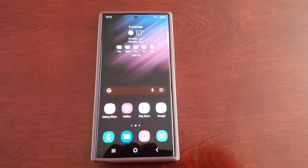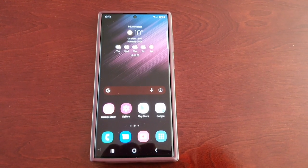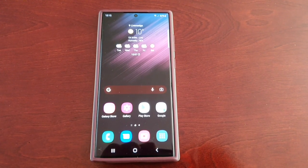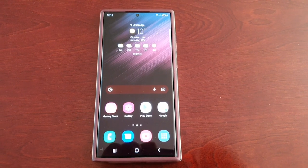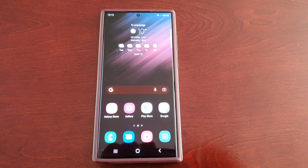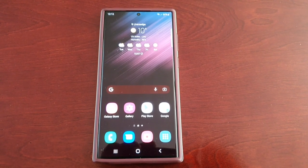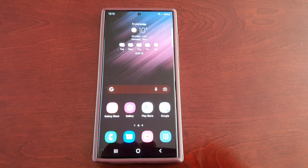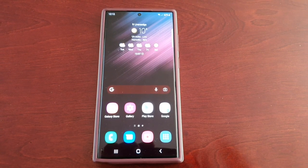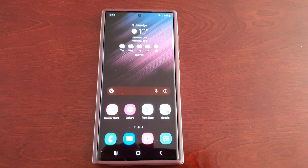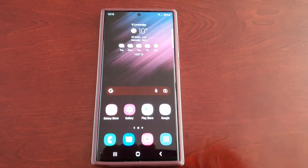It's your boy the Android Doctor back again with the Samsung Galaxy S22 Ultra. In this video we're going to take a look at Dolby Atmos — I'm going to show you how to enable it.